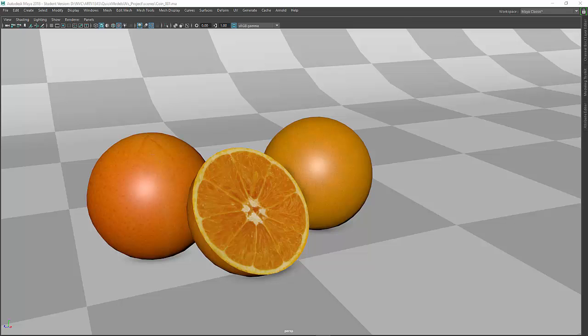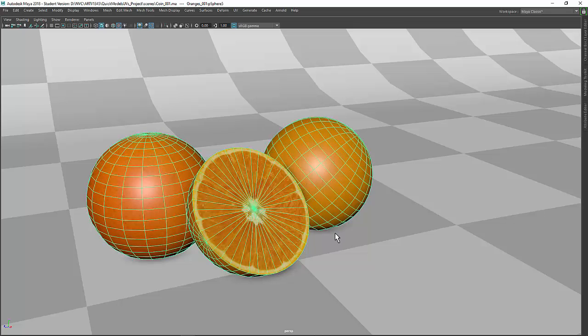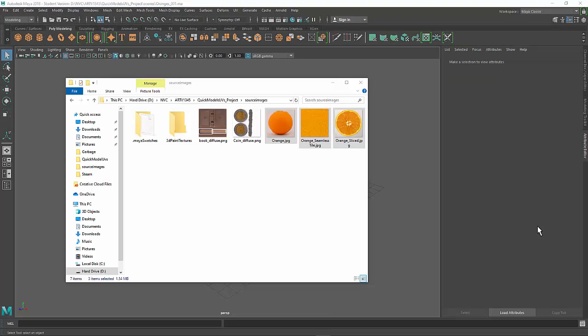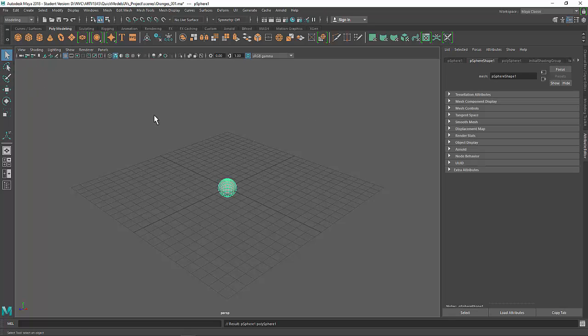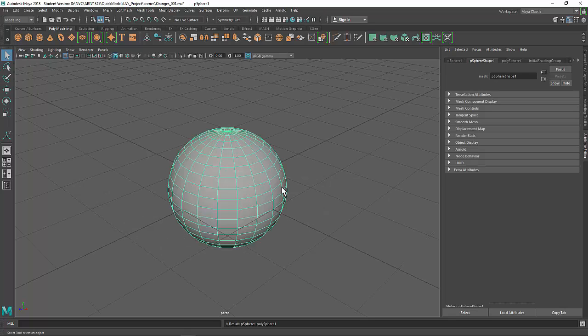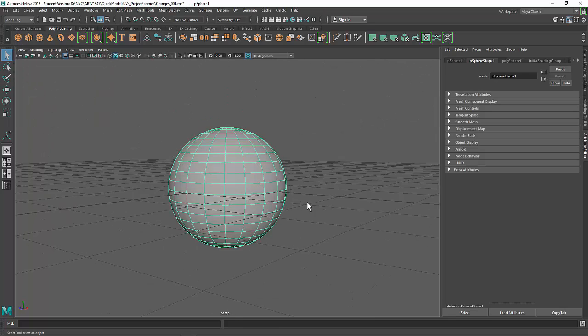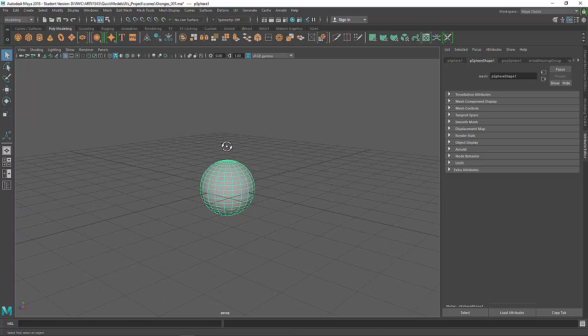In this video, we're going to make three different orange variations. It's all going to be the same model, but they're going to be UV unwrapped in different ways to show different techniques. So for this example, I have three different orange textures that we're going to use in different ways. To begin, we'll just create a sphere, and there we go. This will be our orange model.